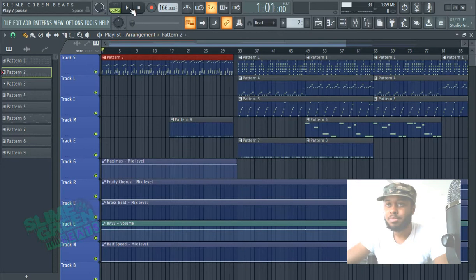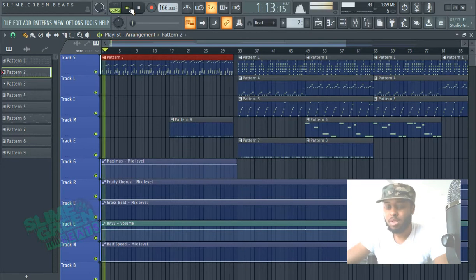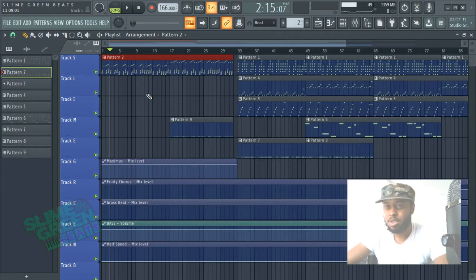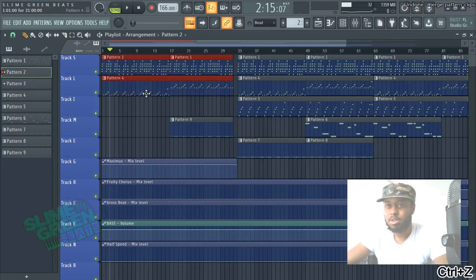So just hit play it real quick. Then if you want to just undo it, hit Control Z.